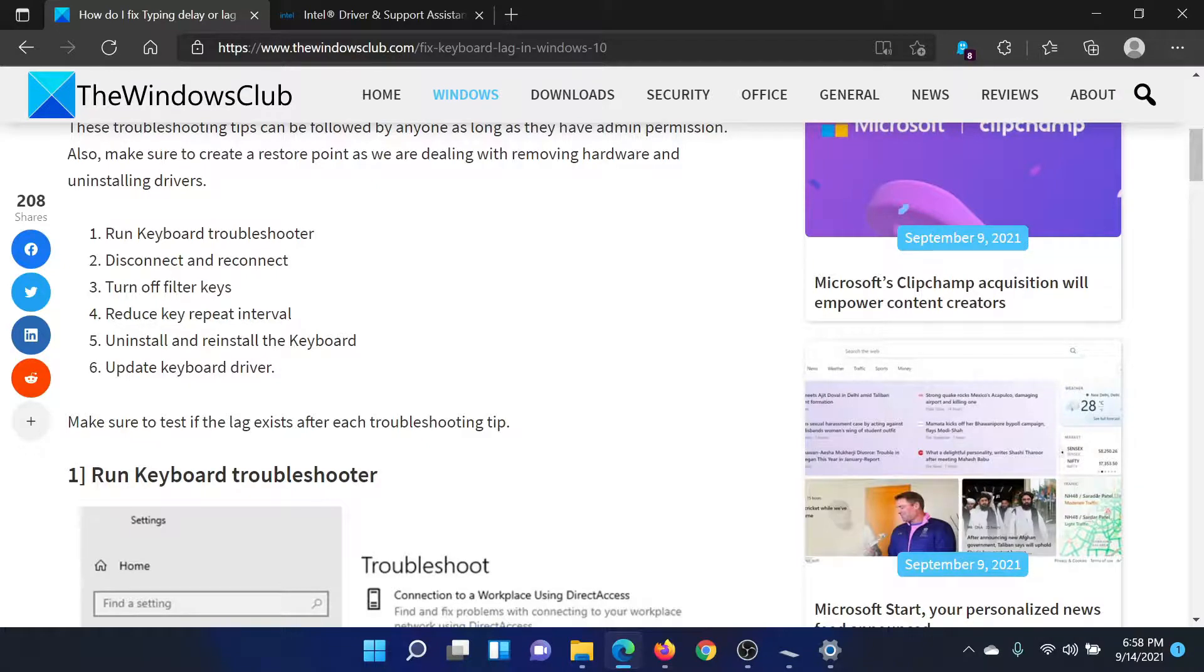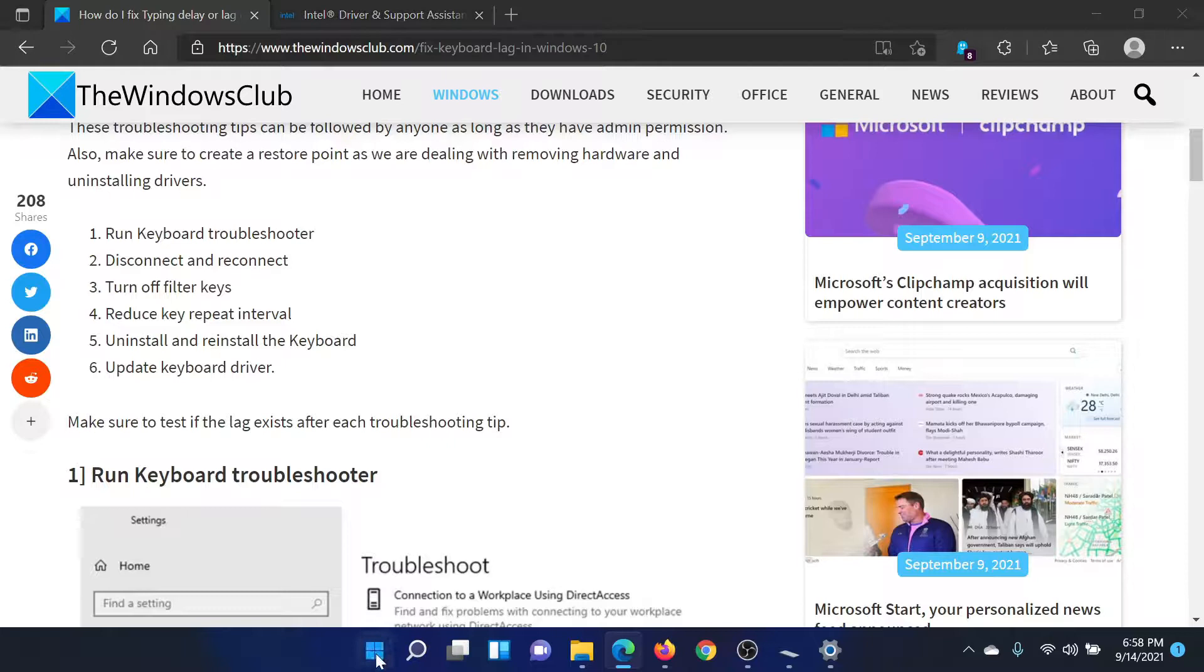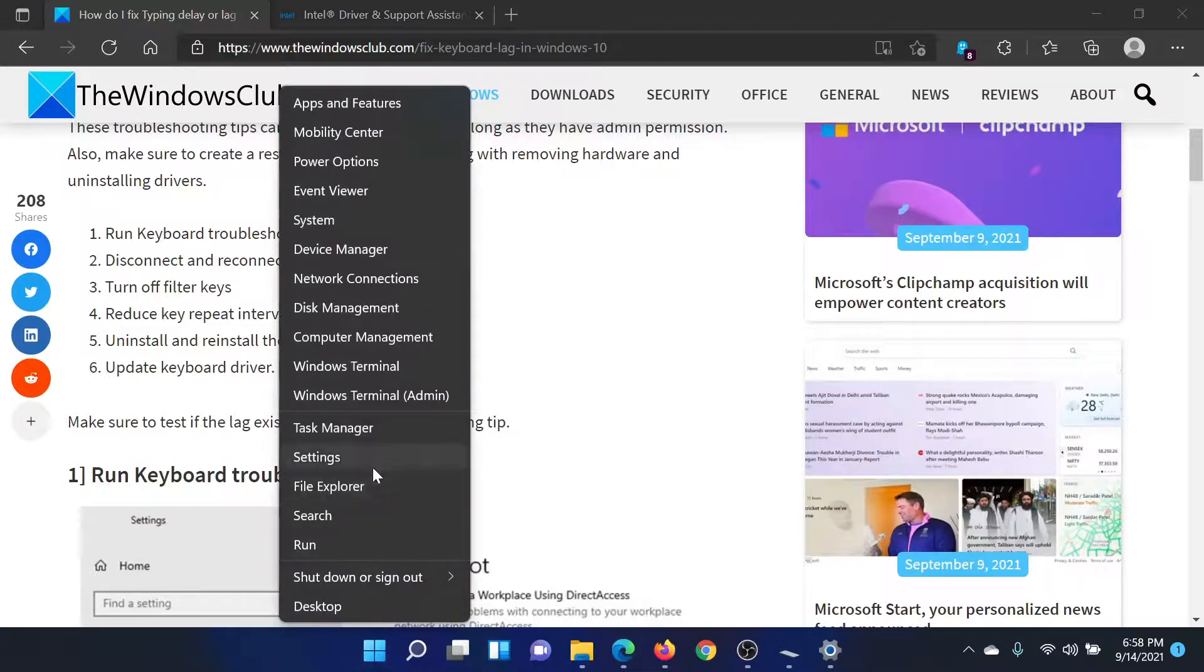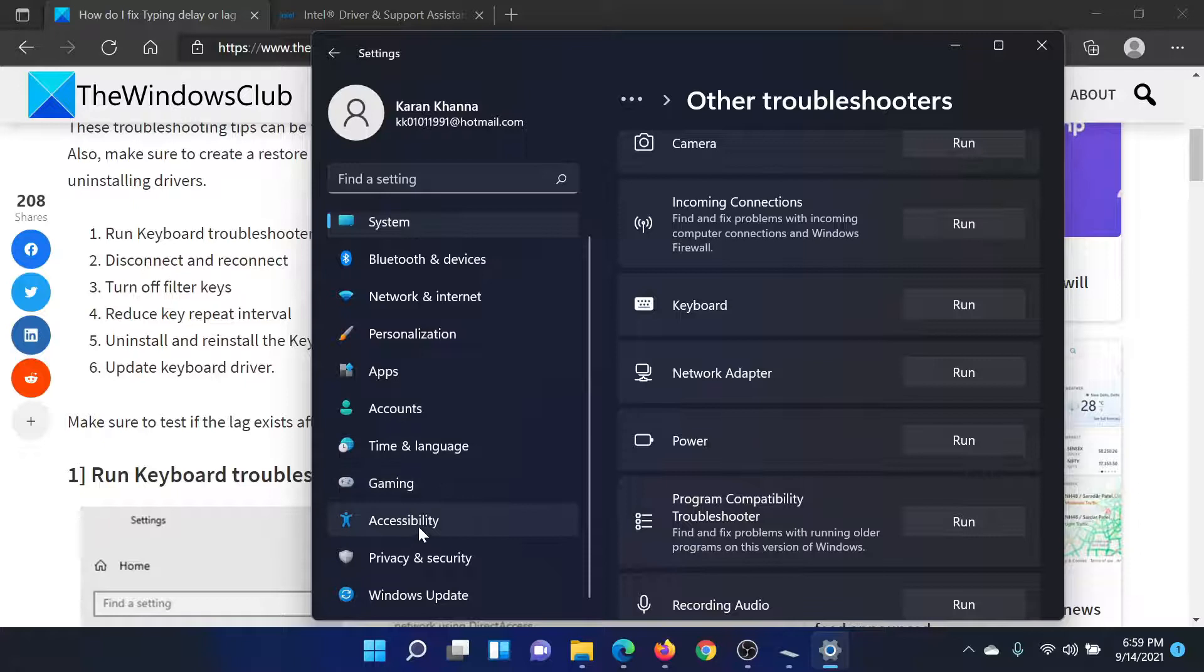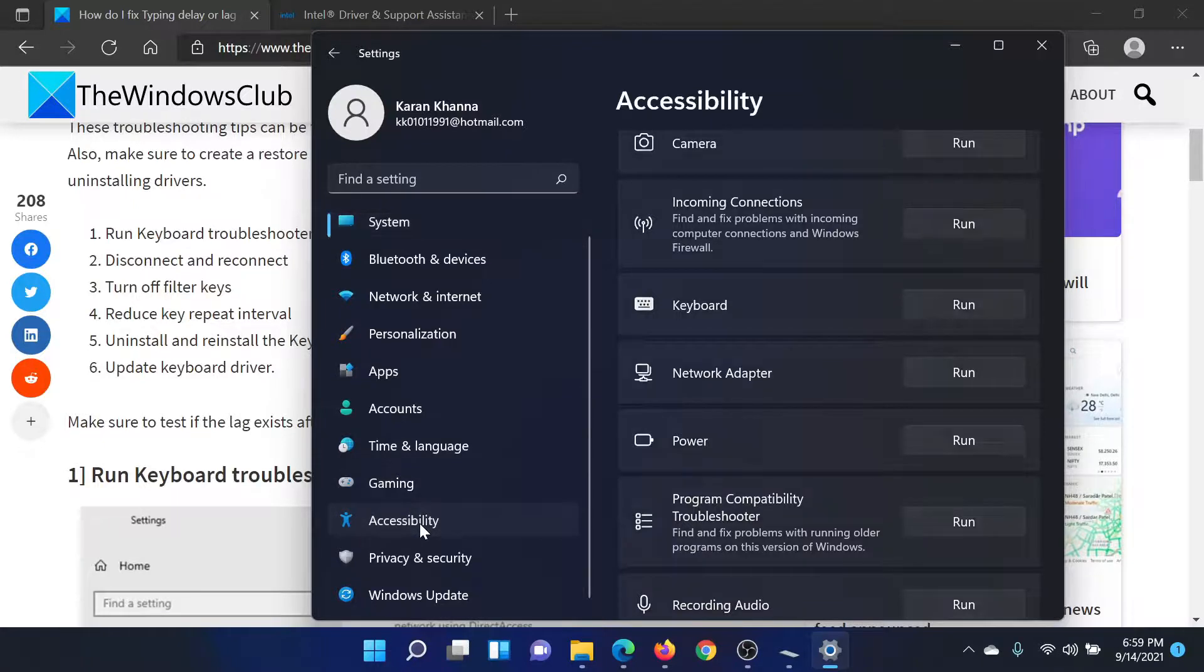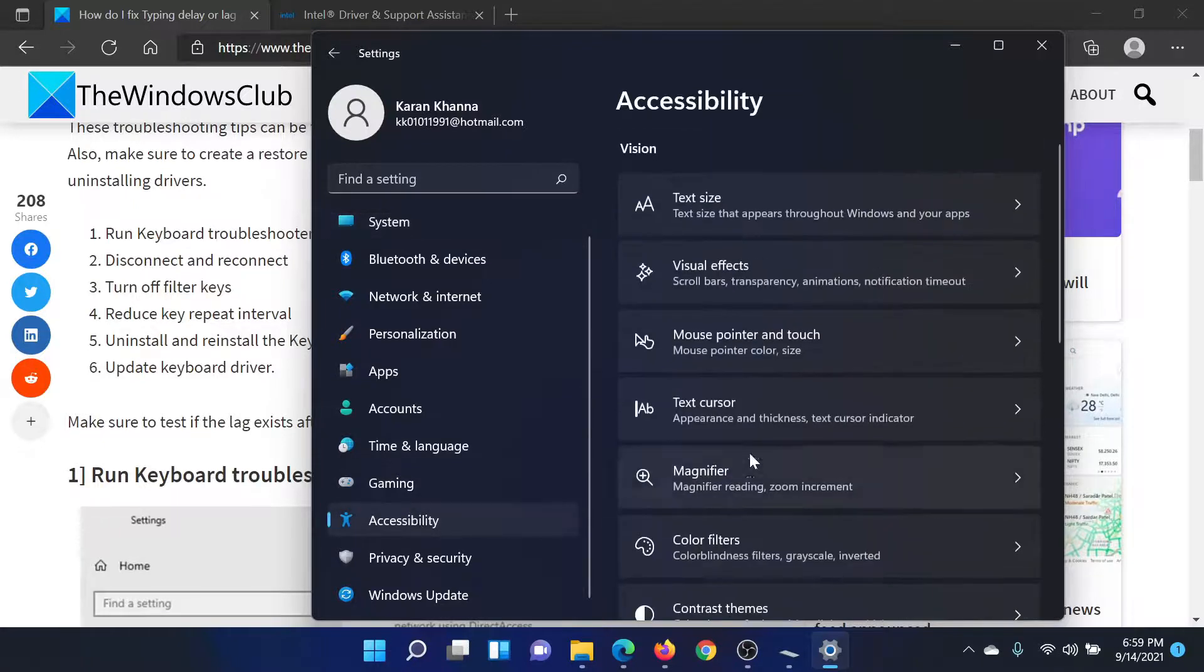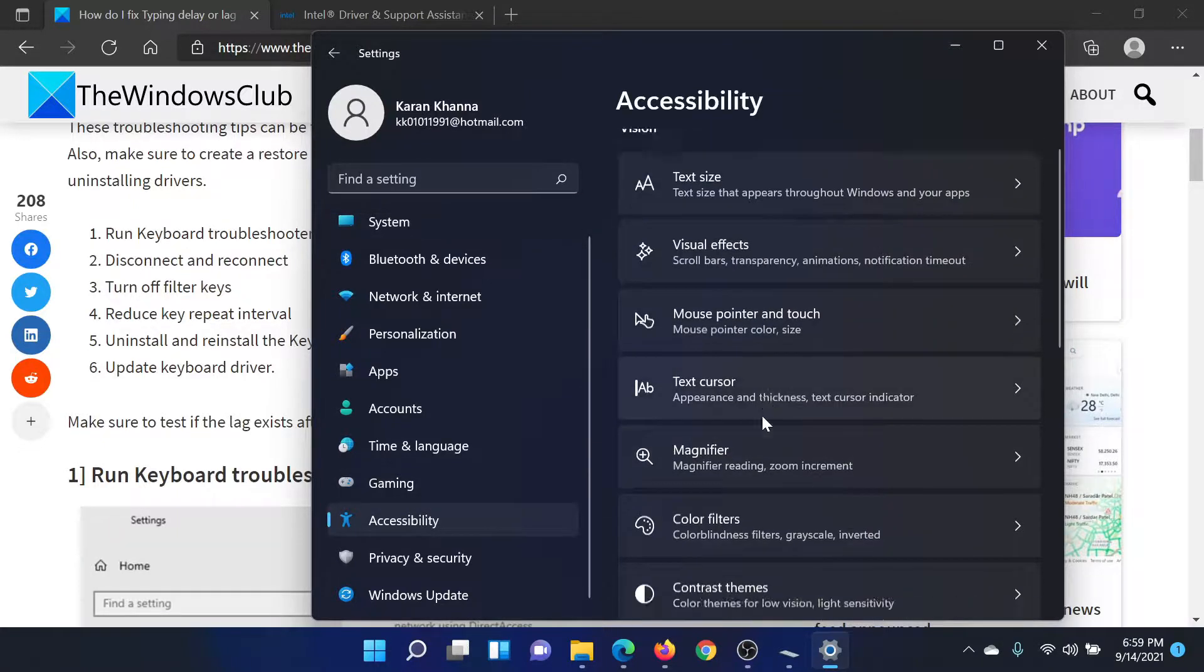The third solution is to turn off filter keys. For this, right-click on the Start button and select Settings. Then in the Settings window, in the left pane, go to Accessibility.